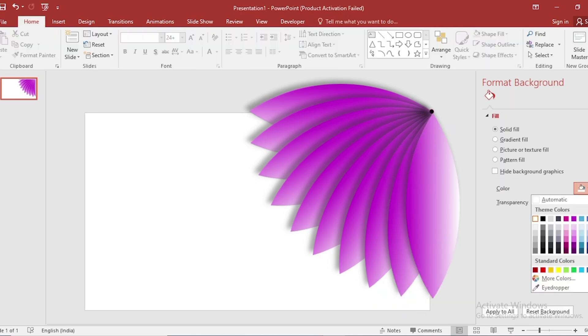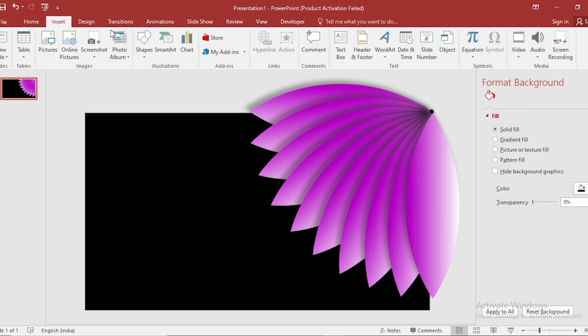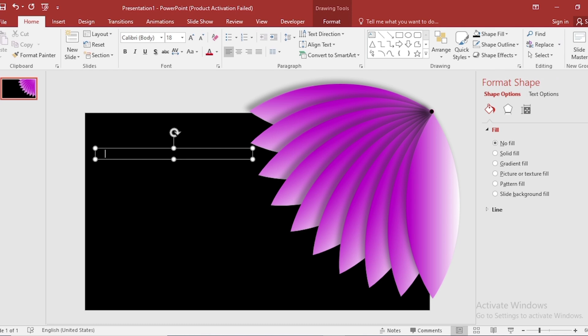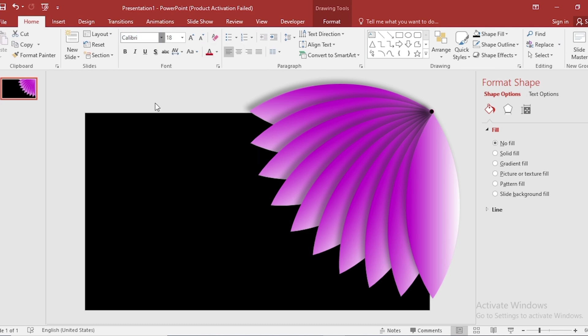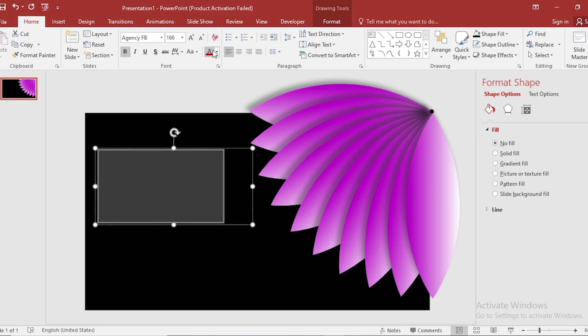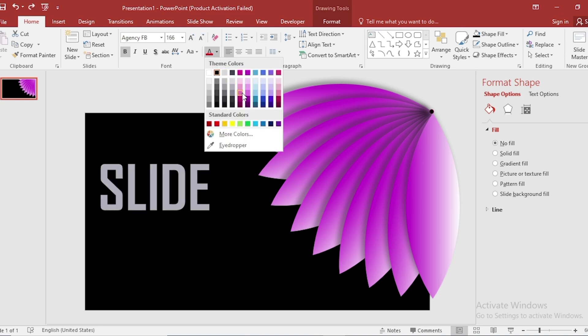Also select background color. Go to Insert. Click on Text Box. Write Slide here. Select and change the font. Make it bold. Increase the text size. And change the font color also.